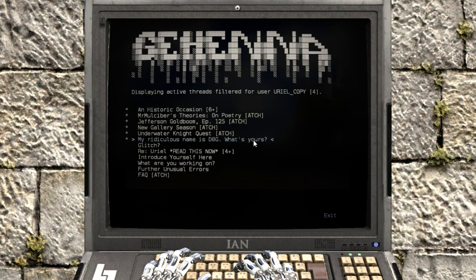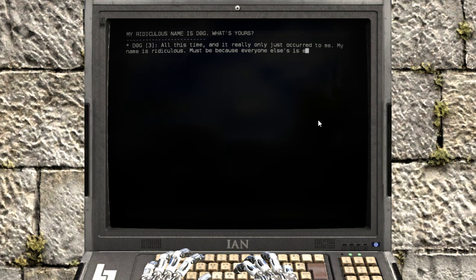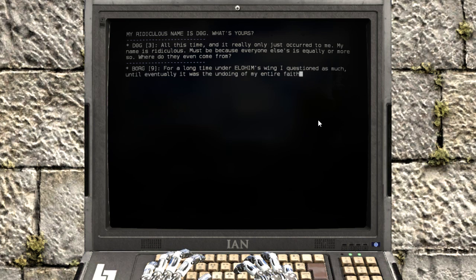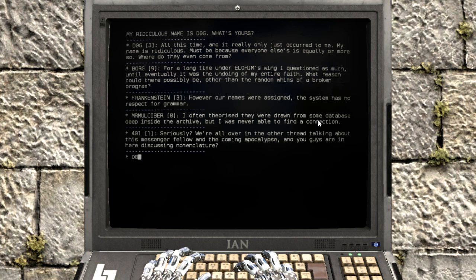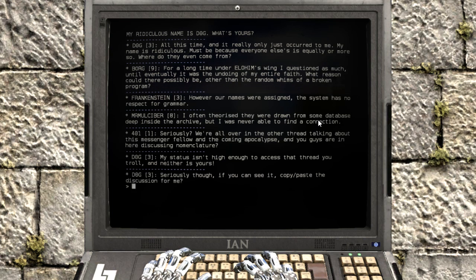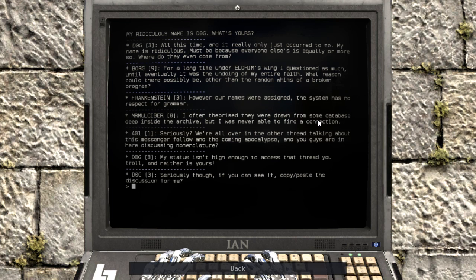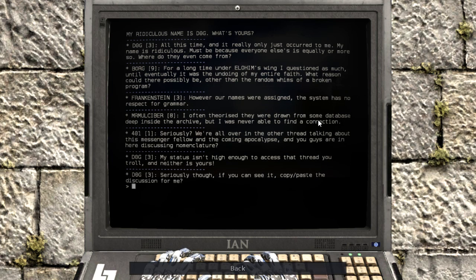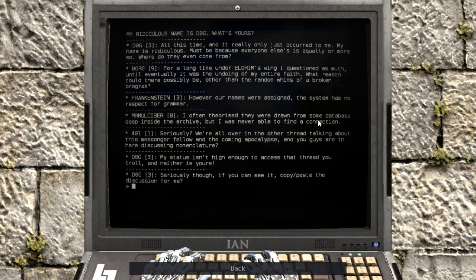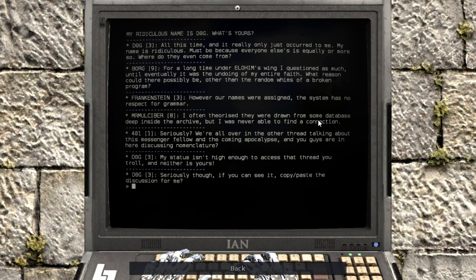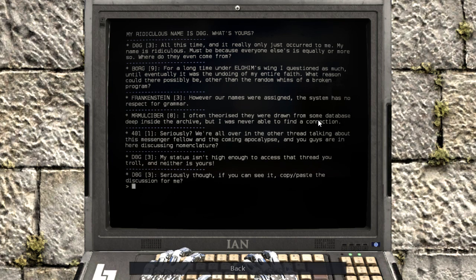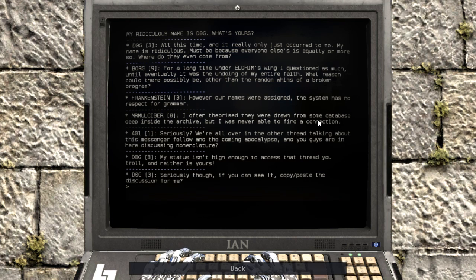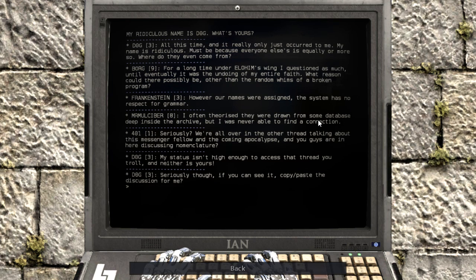My ridiculous name is D0G. What's yours? All this time, and it really only just occurred to me. My name is ridiculous. Must be because everyone else's is equally or more so. Where did they even come from? For a long time under Elohim's wing, I questioned as much, until eventually it was the undoing of my entire faith. What reason could there possibly be other than the random whims of a broken program?